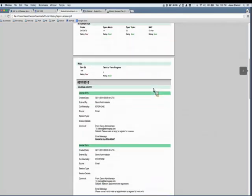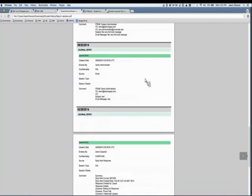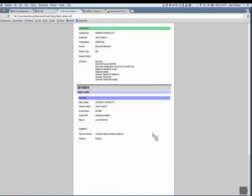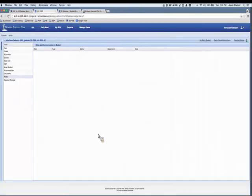The last item is a coaching history report in the top right, which generates a PDF showing information from the main tool — success indicators — and a historical accounting of what's happened in SSP: journal entries, action plans, early alerts. It's a portable document summarizing a student's history in SSP along with information loaded from the external database.